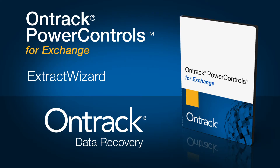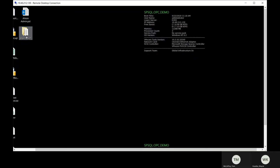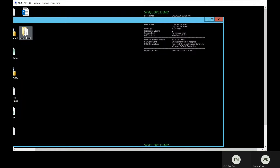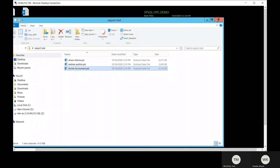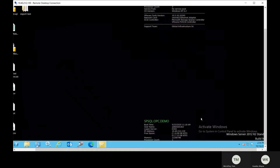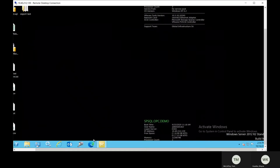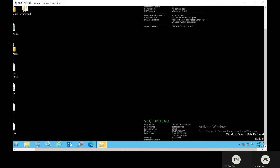The Extract Wizard add-on for OnTrack Power Controls allows you to extract exchange databases or EDBs from backups without the need for the backup software.